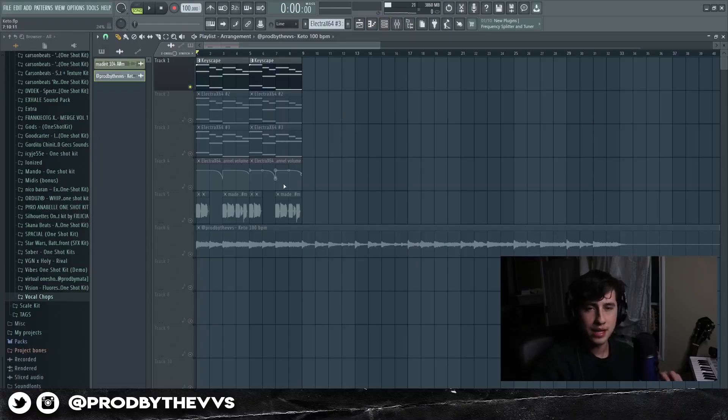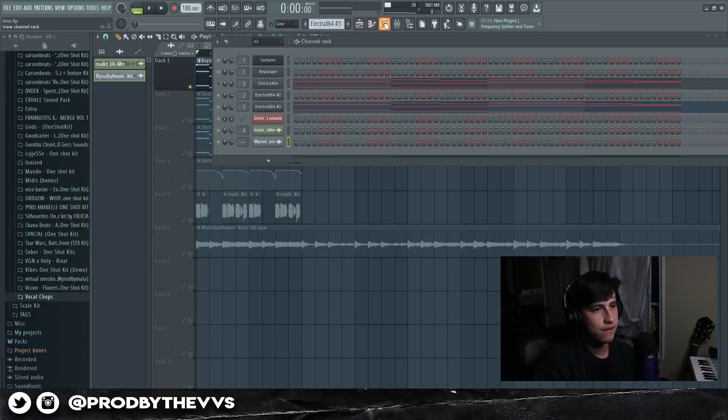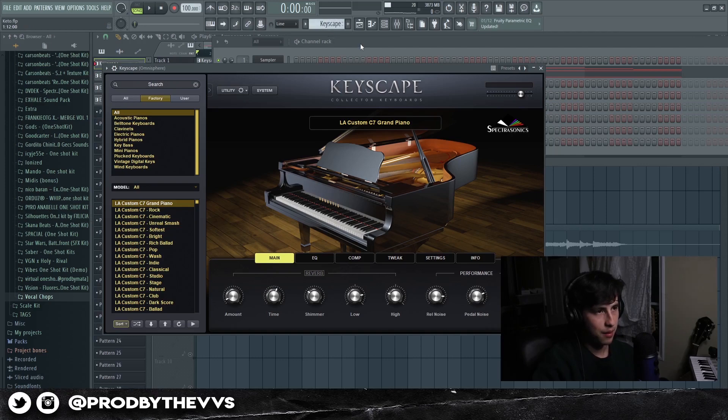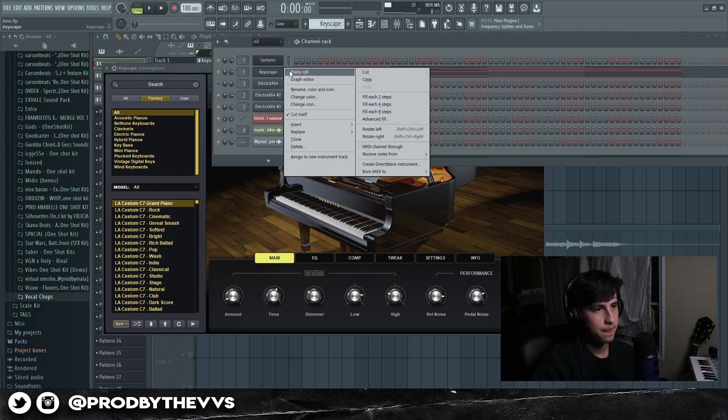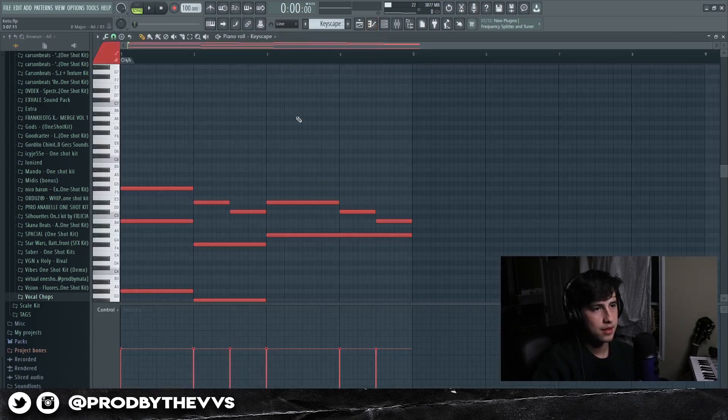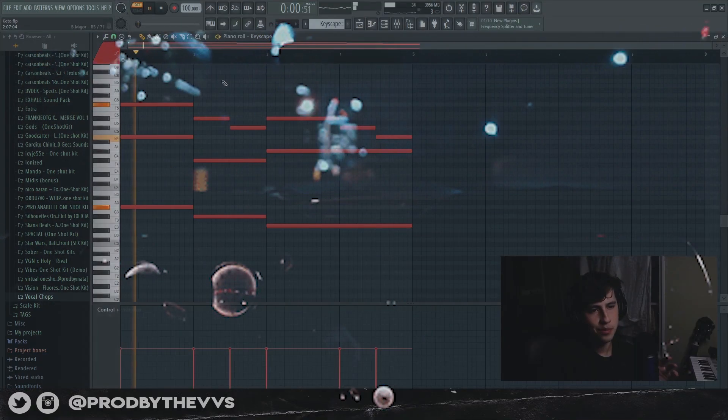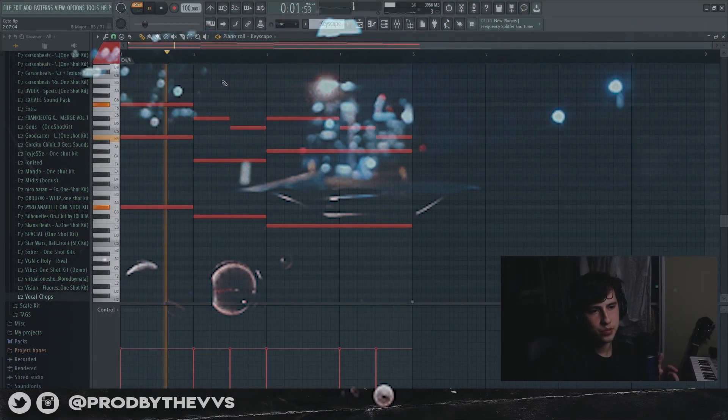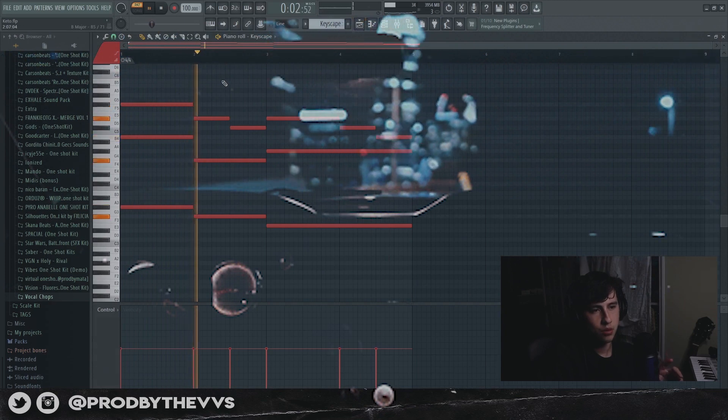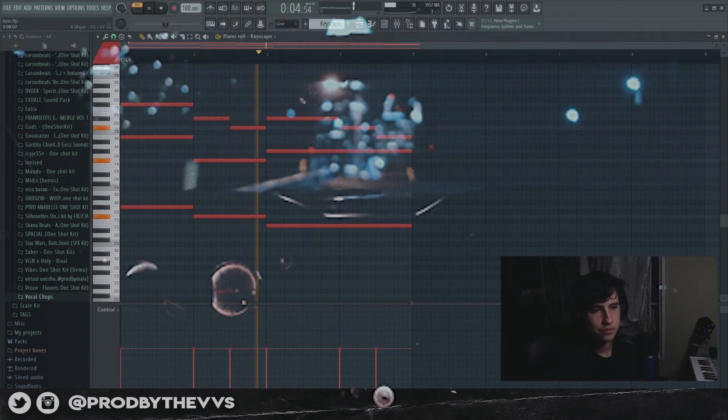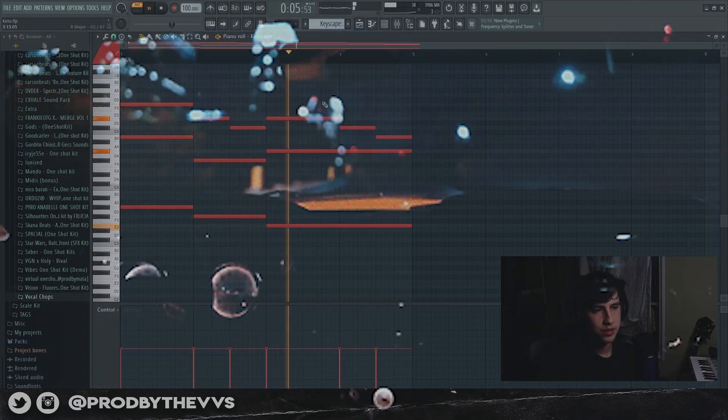All right, so to break down the sample, our first sound we grabbed Keyscape, put on the preset Grand Piano, and this is the MIDI right here. Simple chord progression, nothing too major.